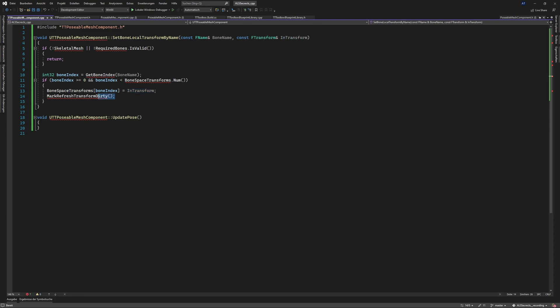And then we need to call this method. You might wonder why. To be honest I cannot explain you in the details I just reused some stuff from the implementation of the posable mesh component.